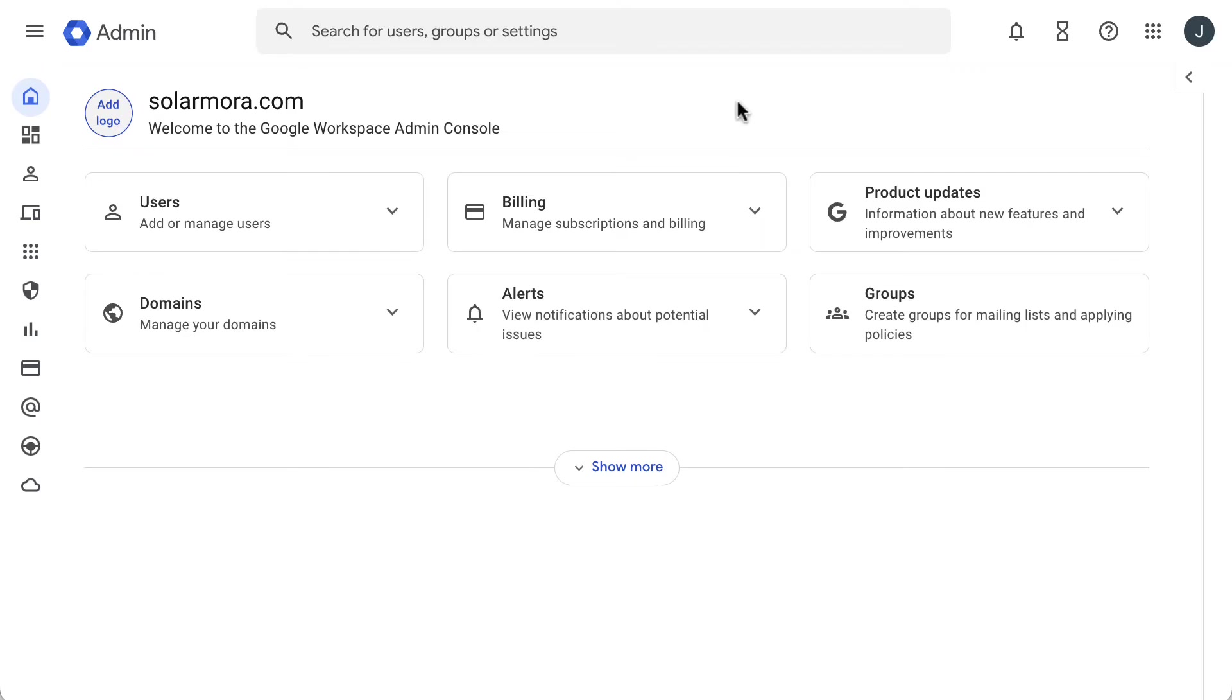If your users want to check their Gmail messages in a third-party email client, first, you will need to allow that feature in the admin console, and then the users need to enable it in their Gmail settings.